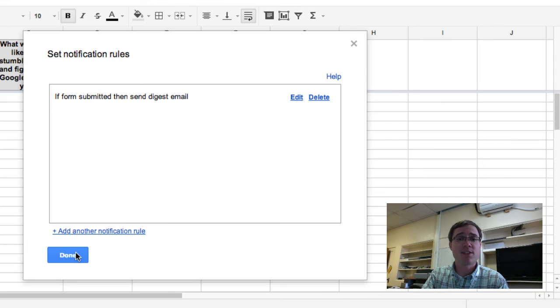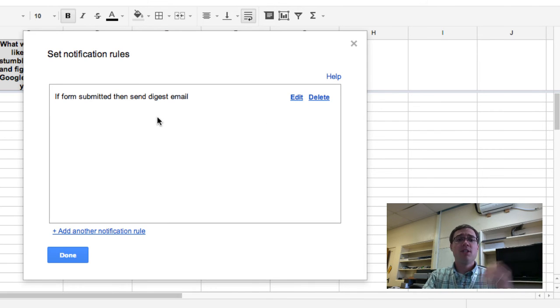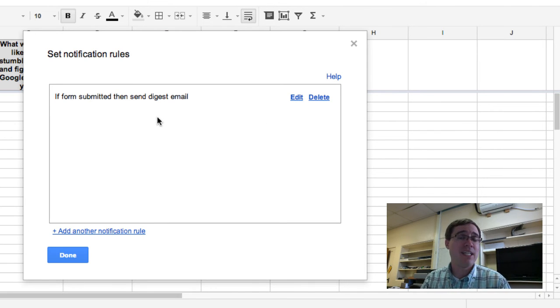So I'm going to go ahead and click Save, and there we go. If form submitted, then send digest email.